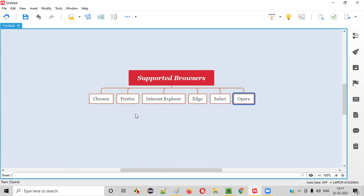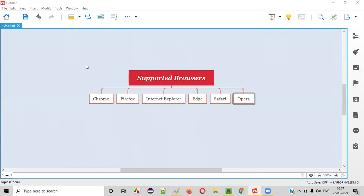How can I confirm that all these browsers are supported by Selenium? We need to go to the official website of Selenium.